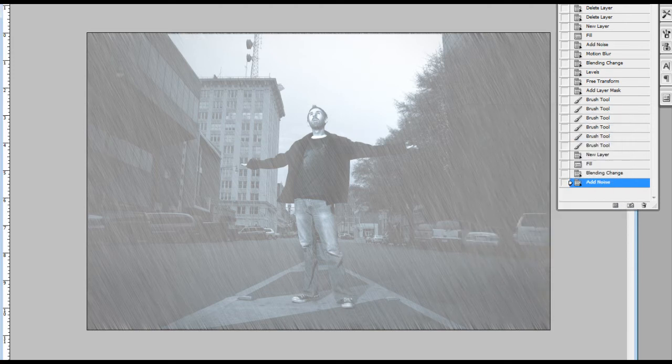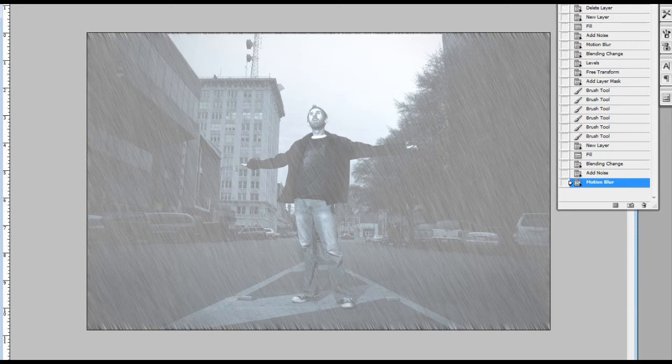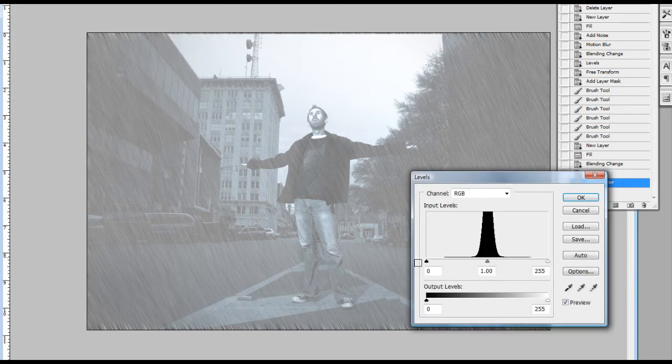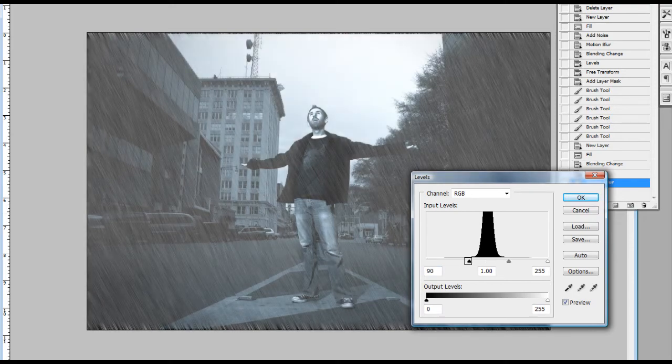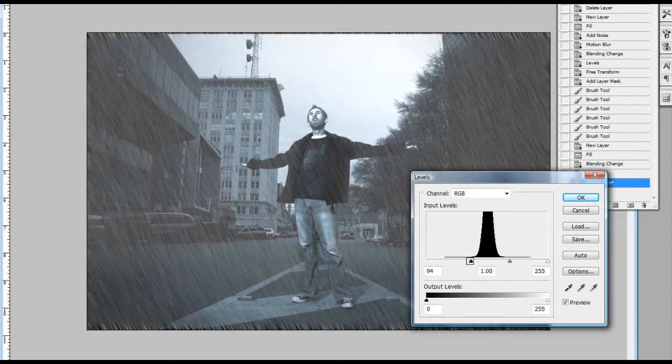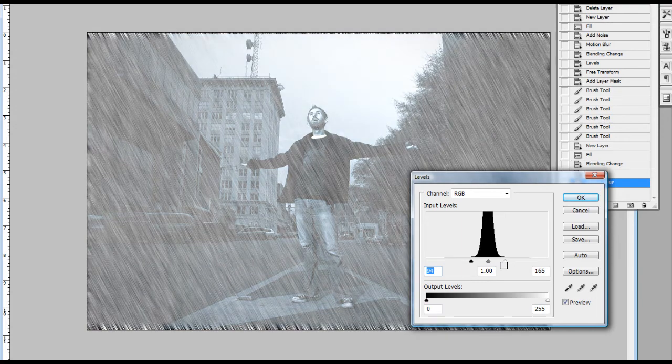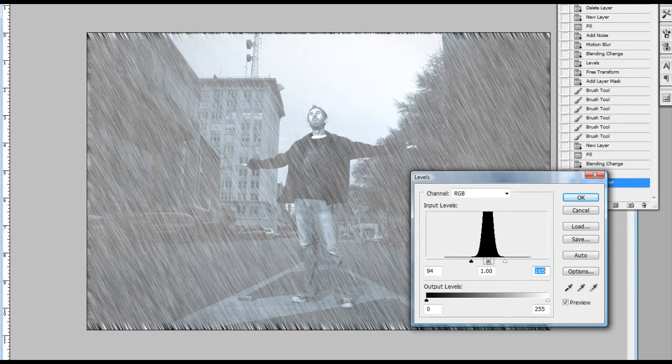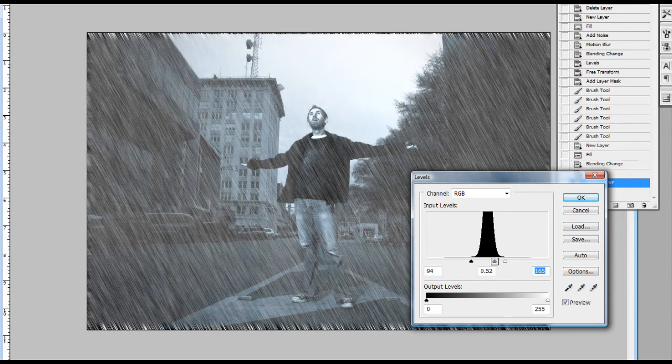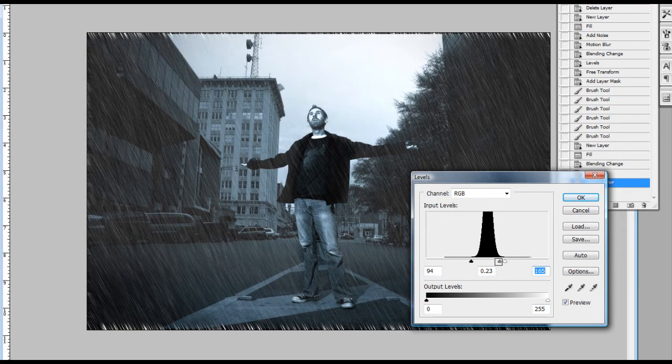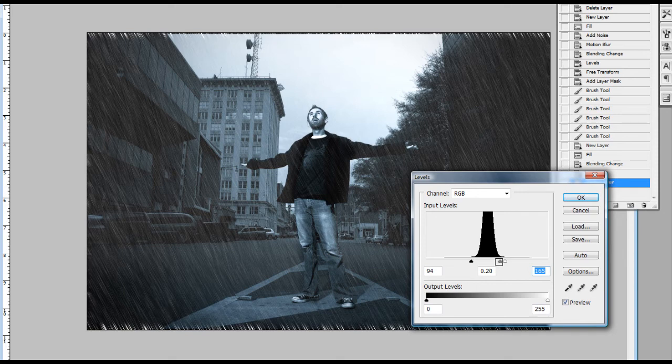I'm going to go up to Image, Adjustments, Levels. And as you can see, the rain is starting to take shape there. And that's about it.